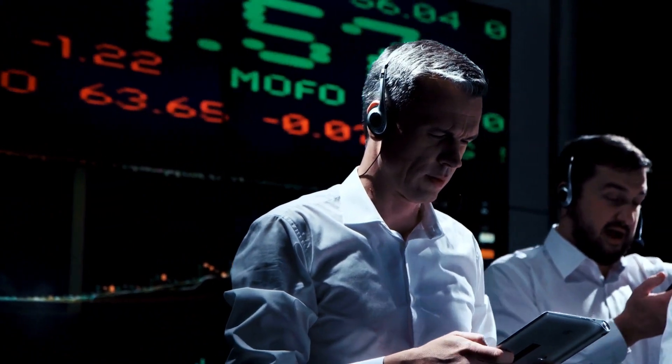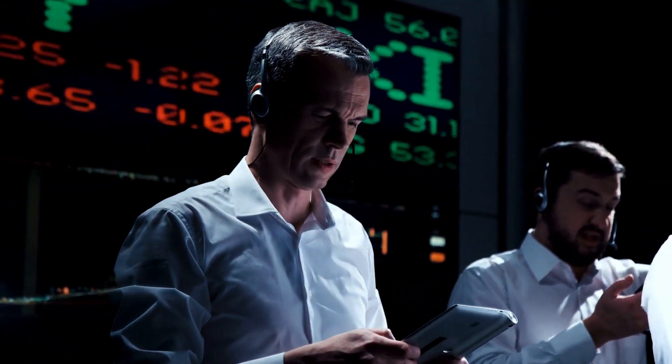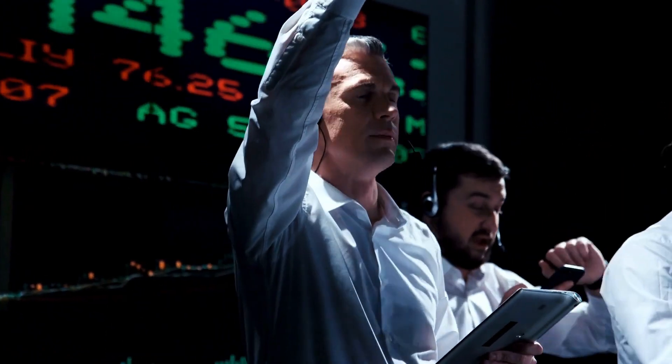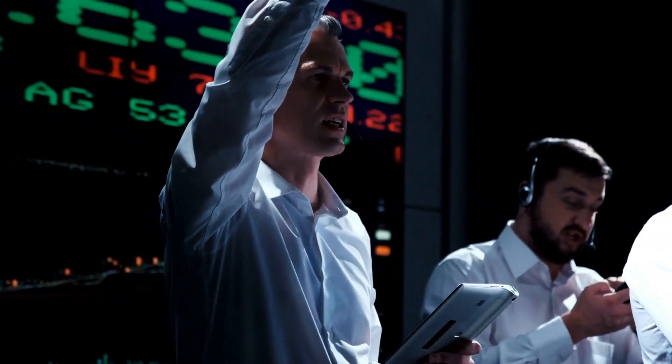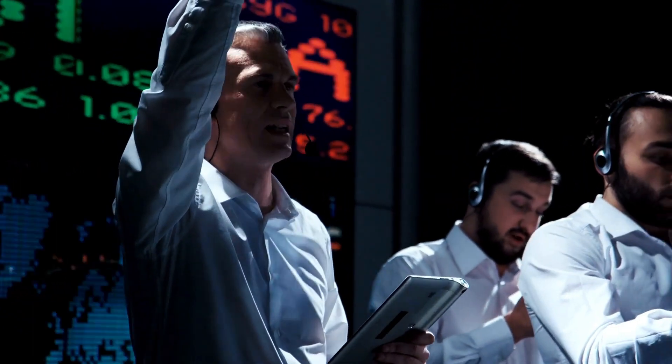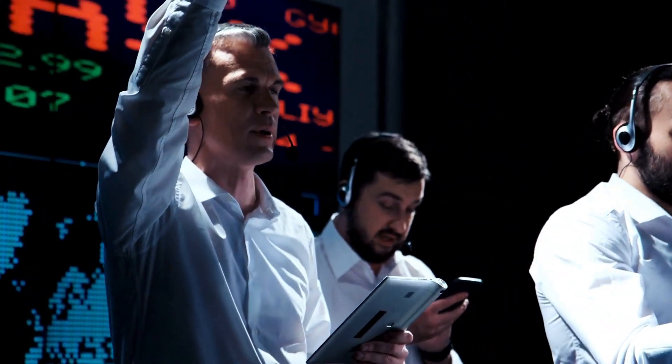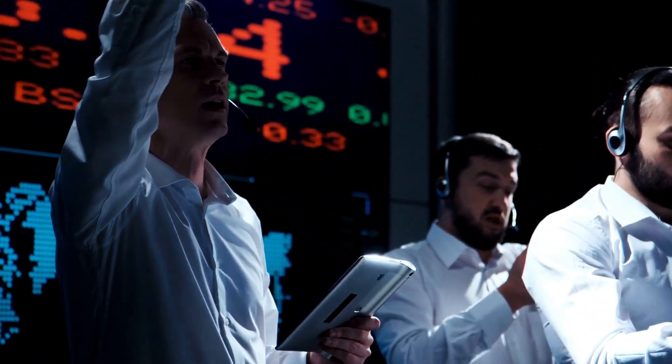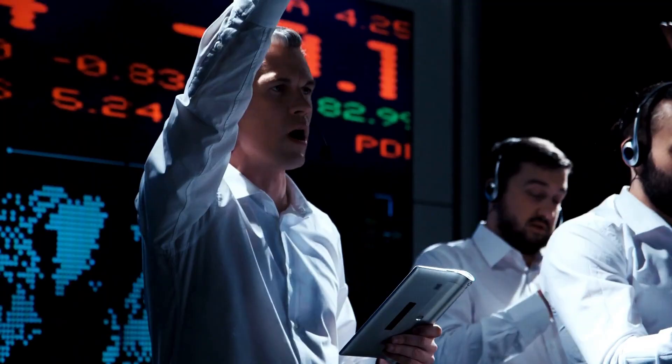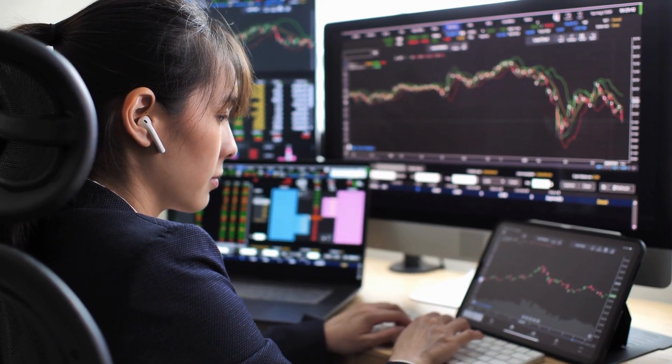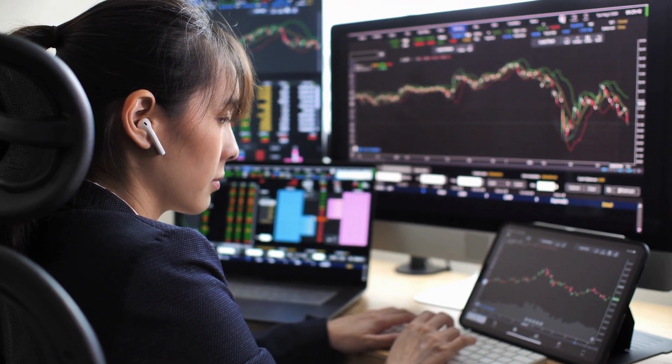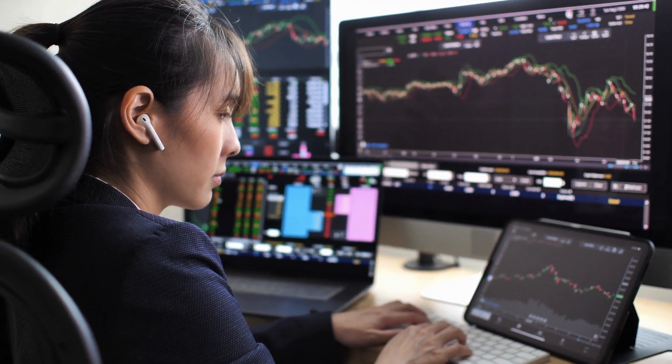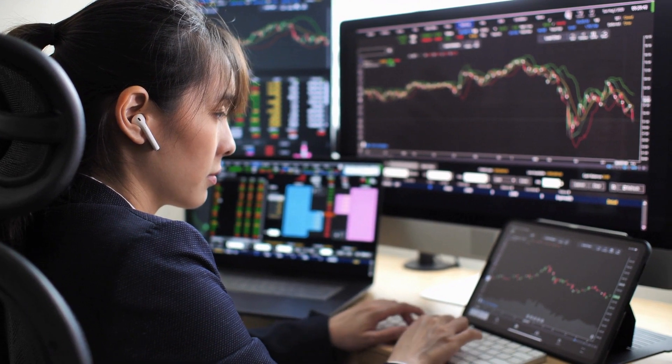For example, if a party that's perceived to be business-friendly gets elected, we might see an appreciation in the currency value as investors anticipate pro-business policies that could spur economic growth. Conversely, if a party with less market-friendly policies gets elected, the currency might depreciate.